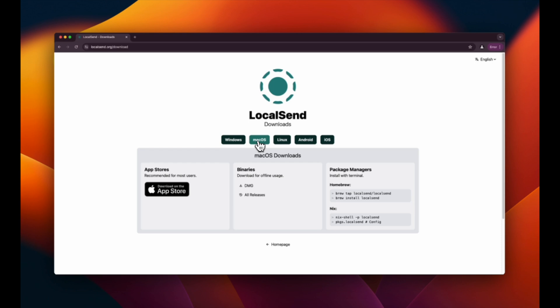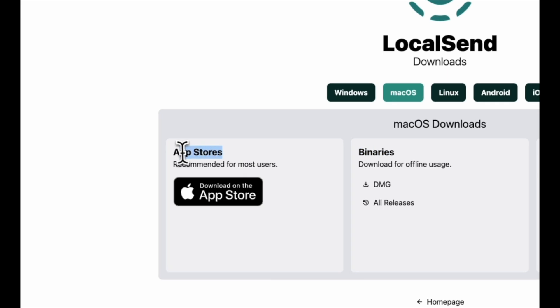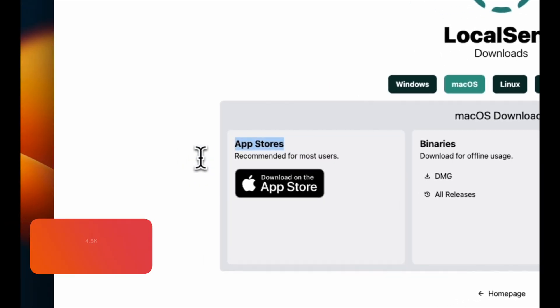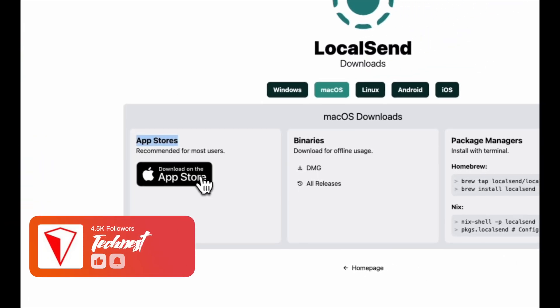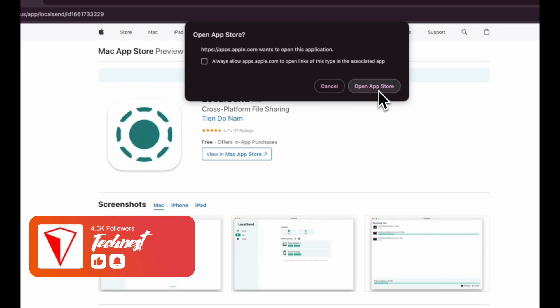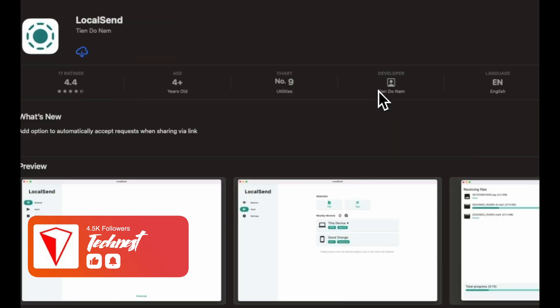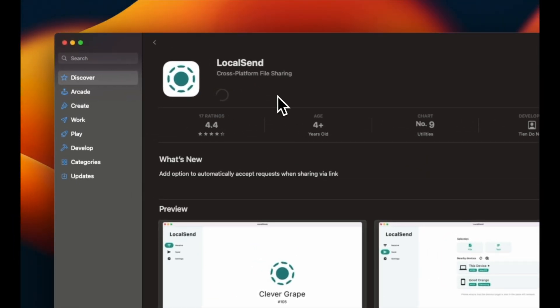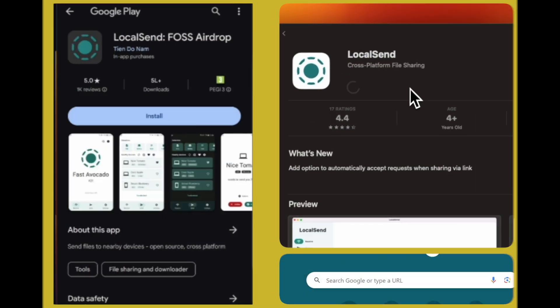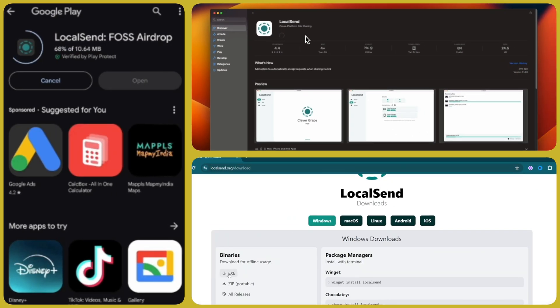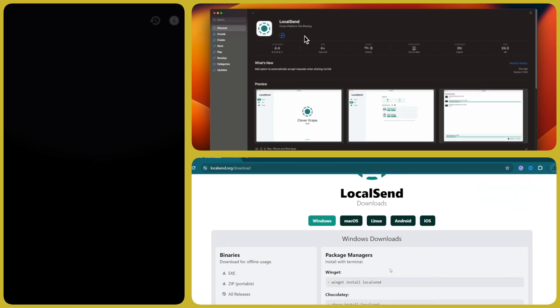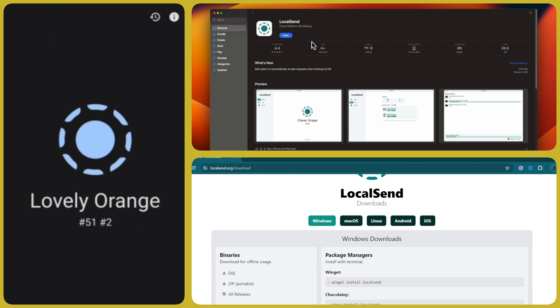Next, you will see a choice to download the app either directly from the website or via the app store for your device. I recommend using the app store for an extra layer of security and to ensure you are getting the latest version. So I will head over to the app store to download the app. Remember, it is essential to install this app on all the devices you intend to use for transferring data. This ensures a seamless file sharing experience across different platforms.